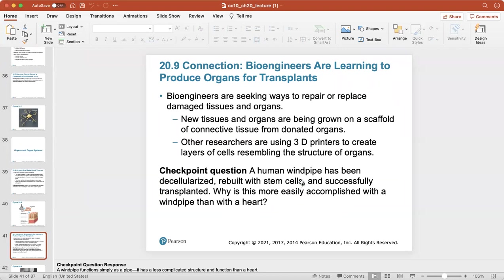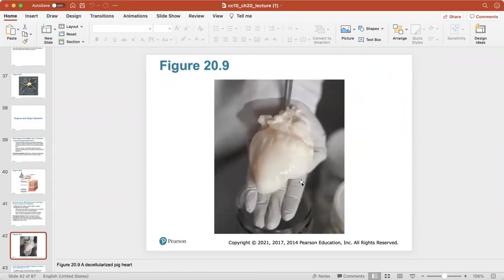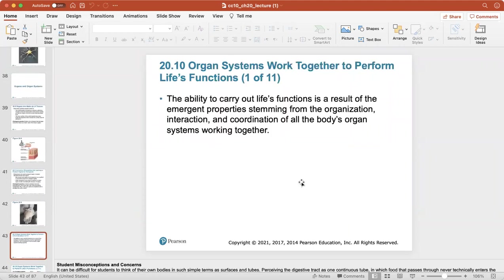Bioengineers are seeking ways to repair or replace damaged tissues and organs. New tissues and organs are being grown on a scaffold of connective tissue from donated organs, and other research is using 3D printers to create layers of cells resembling the structure of organs. Here's a look at a decellularized pig heart — we can use a pig heart as a general form model for growing tissue for humans.